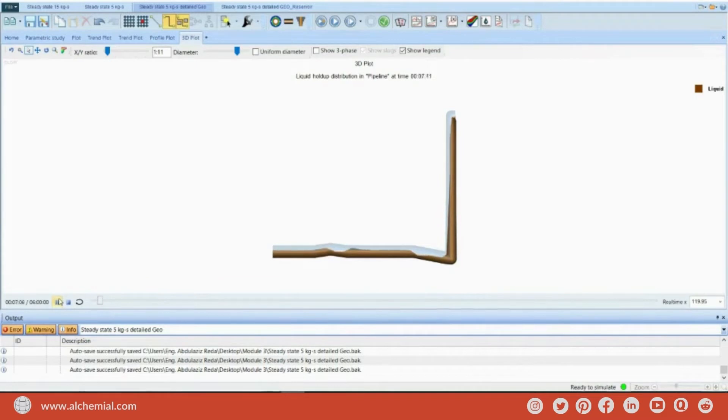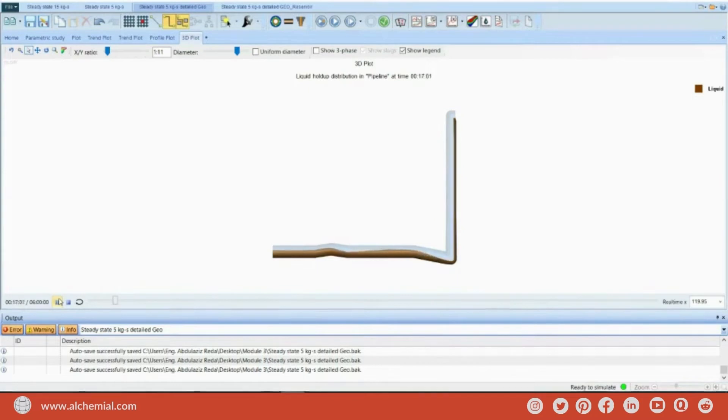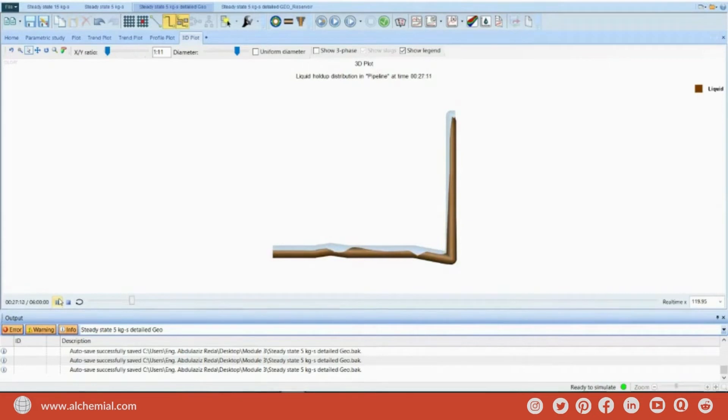You see, the liquid accumulation at the riser, and then it goes up. Start to accumulate again. It blocks the system, and then go up.